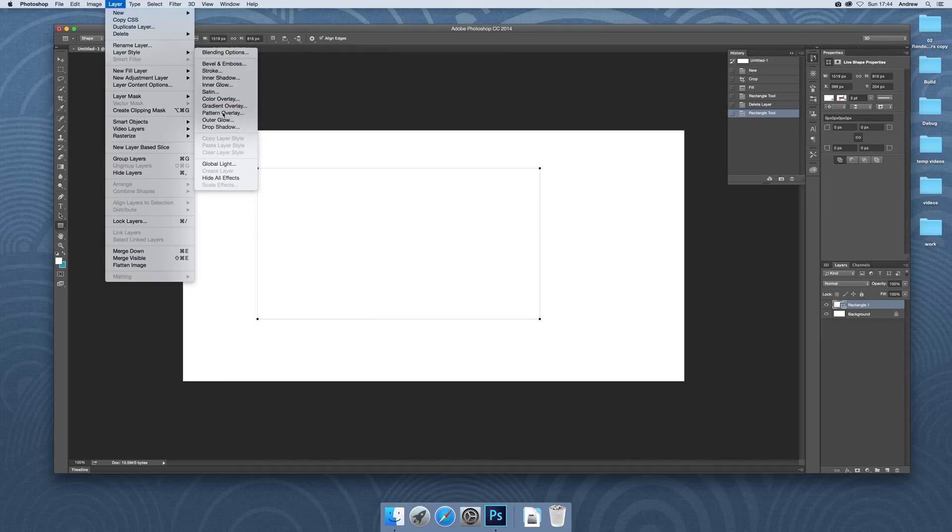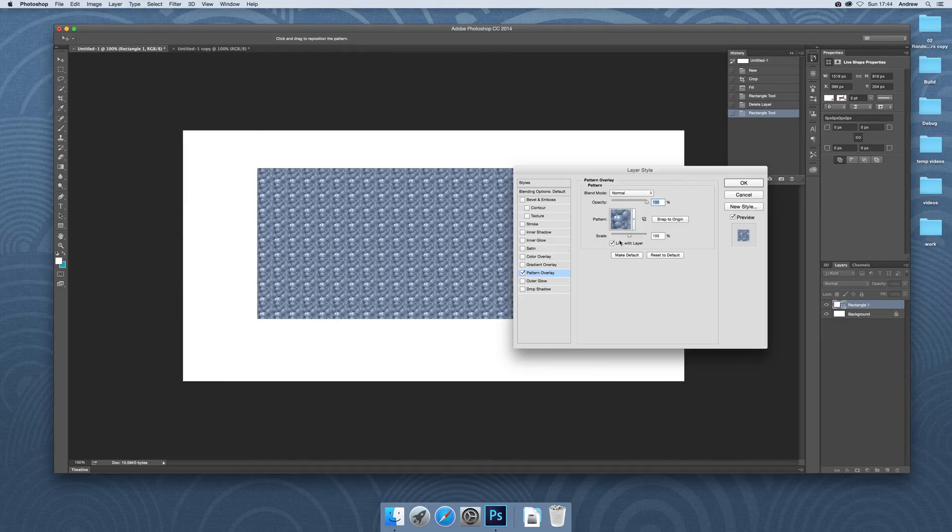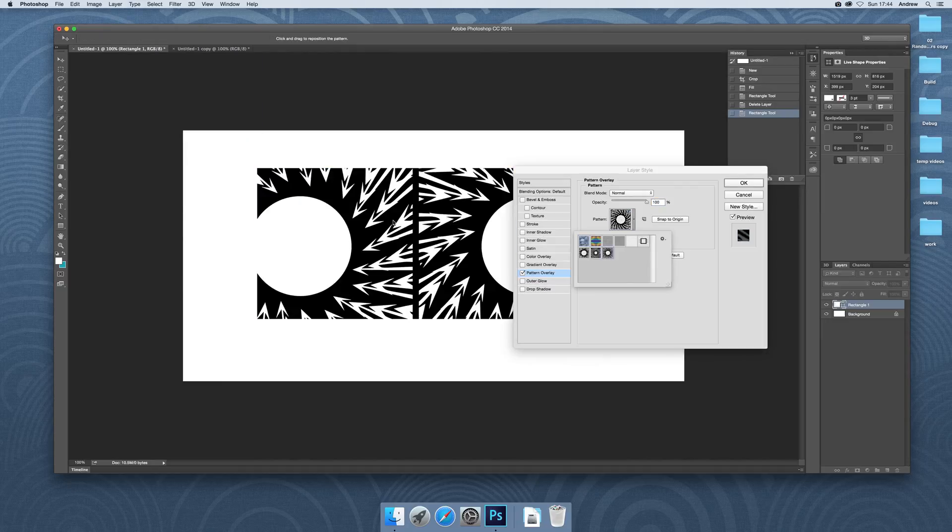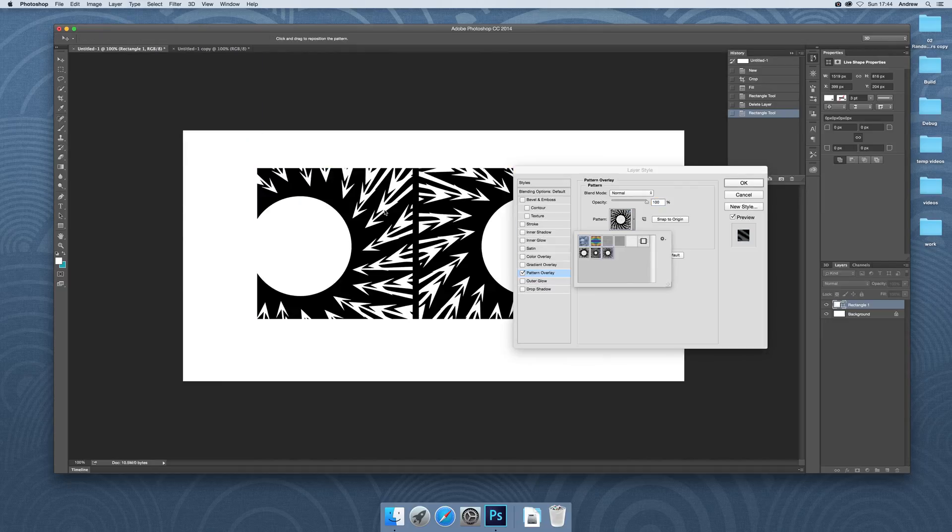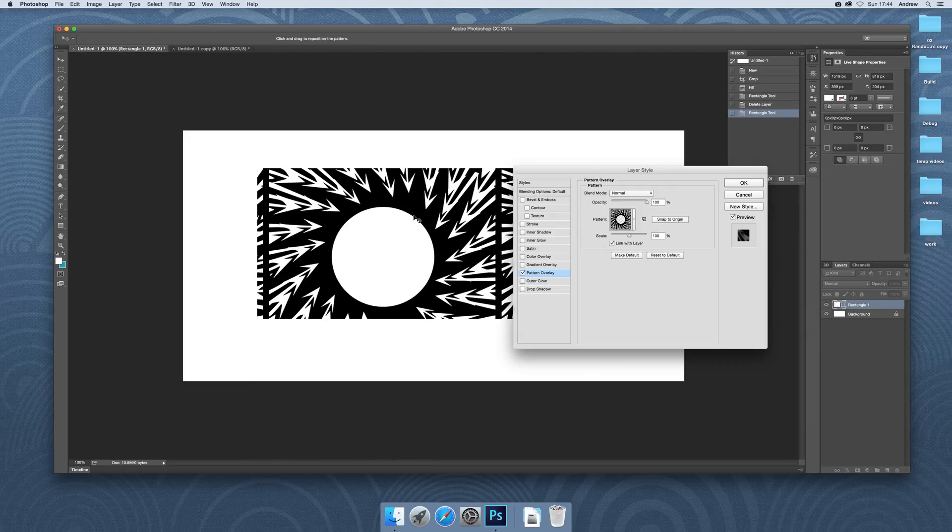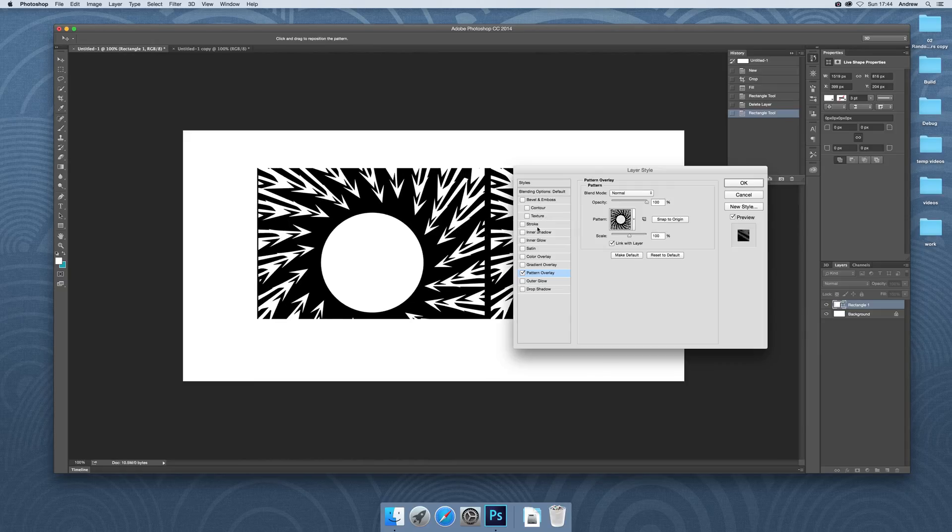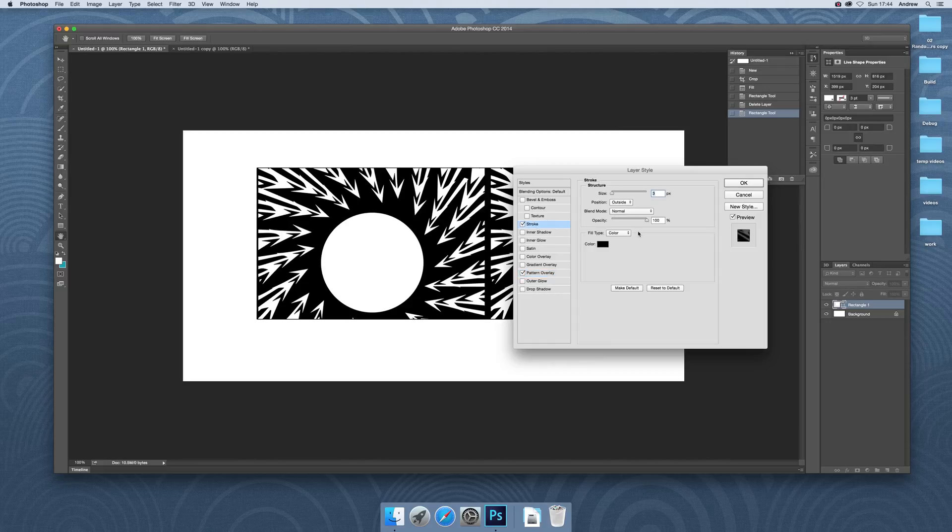What you can do then is go to Pattern Overlay. I'm just going to select the actual pattern so you can move it around, scale it, and you can use it in other areas such as stroke.